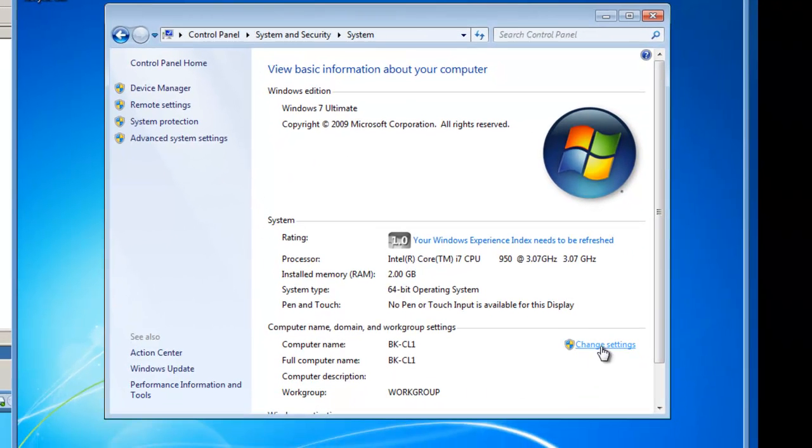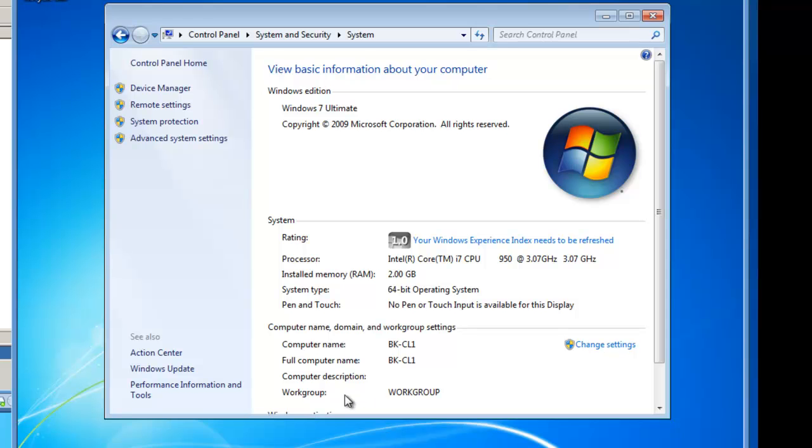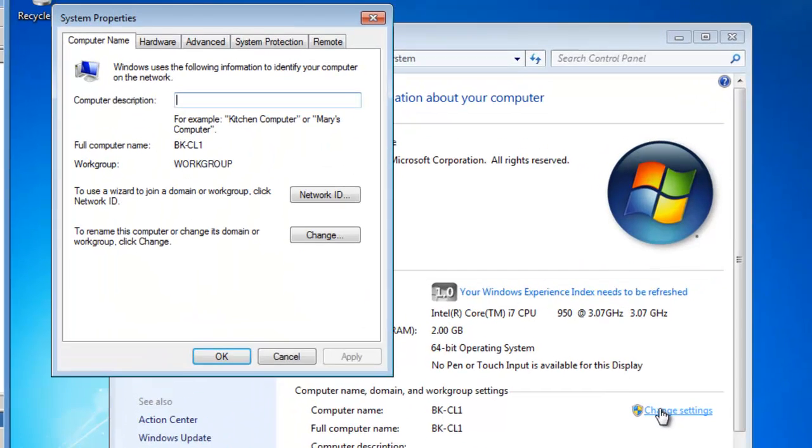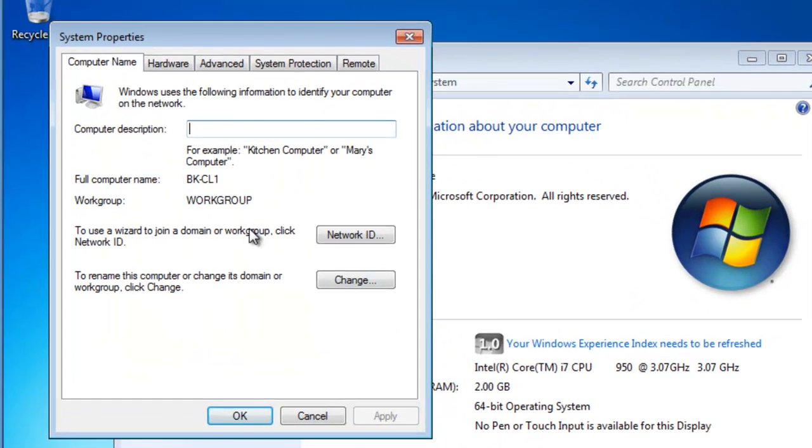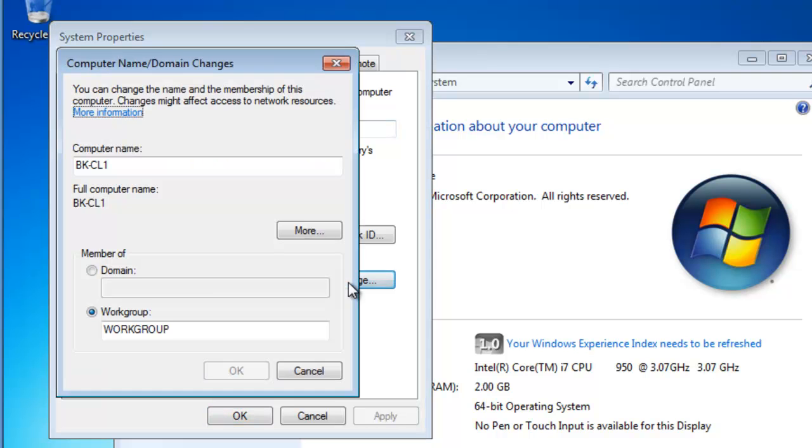In the bottom right corner, I've got Change Settings. If I click on Change Settings, you'll see that this is associated with computer name and workgroup. I can go ahead and click the Change button.